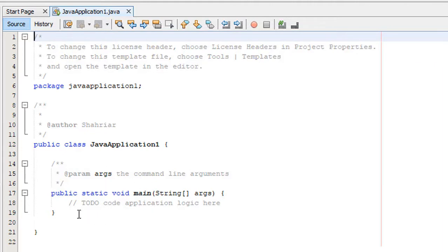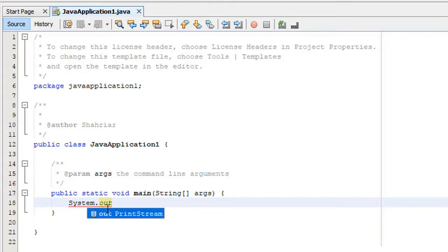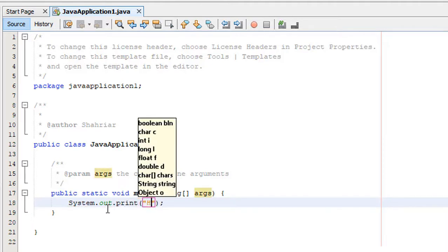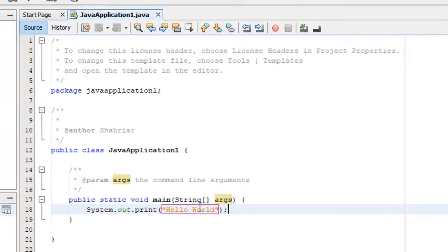Inside the class we have the main method. There is a comment 'Add application logic here', which means we need to start coding from here. I'm going to print Hello World, so I'll type: System.out.print("Hello World").